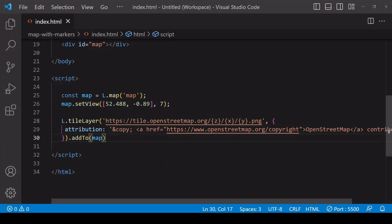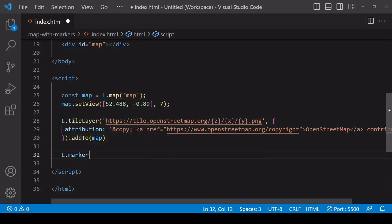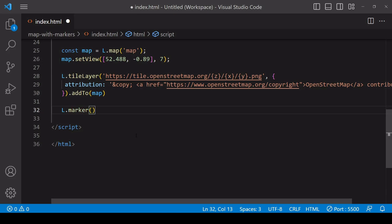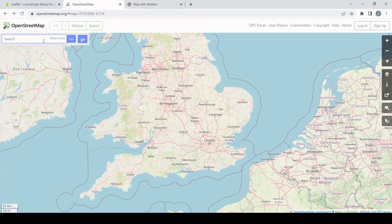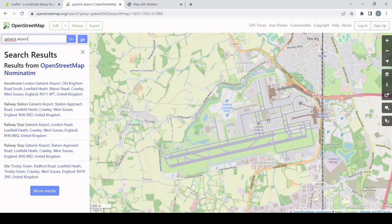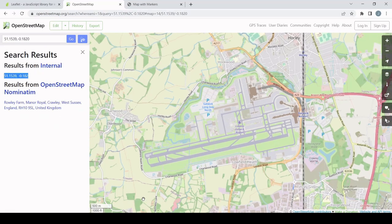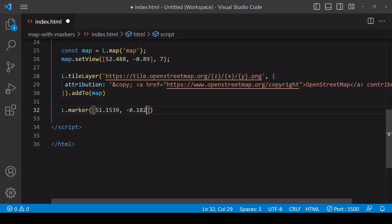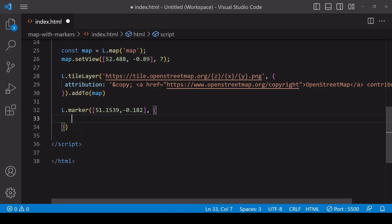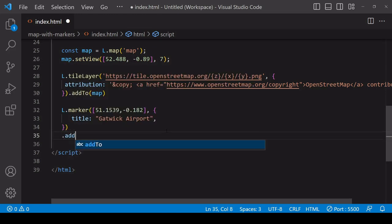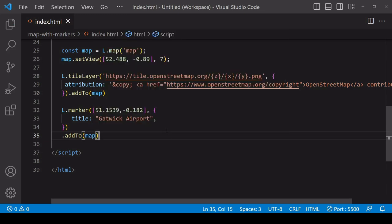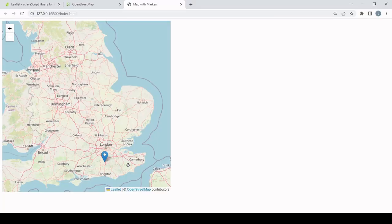The next thing to do is add markers to the map. You do that by calling the marker method on the Leaflet library and passing in an array of coordinates where you want the marker to appear. I'm setting a marker for Gatwick Airport, getting the coordinates from OpenStreetMap. As a second argument inside an object you can set options — for good practice you should include at least a title, which becomes the alt attribute of the marker in the DOM. Then you associate it with the map using addTo.